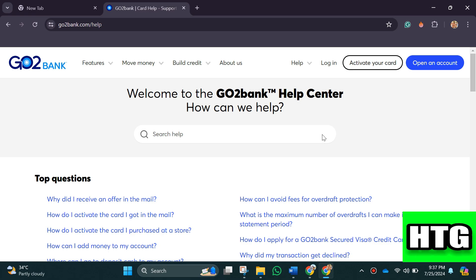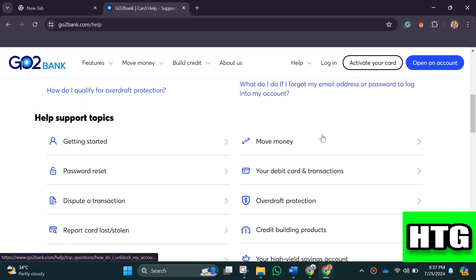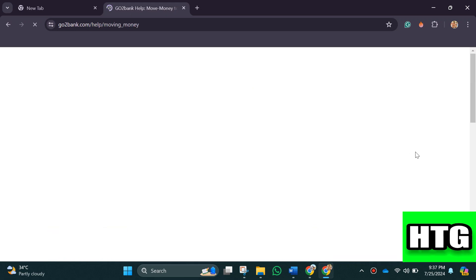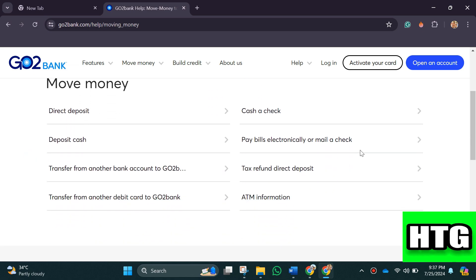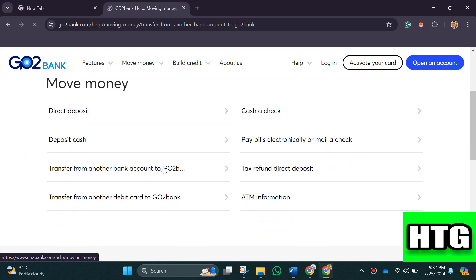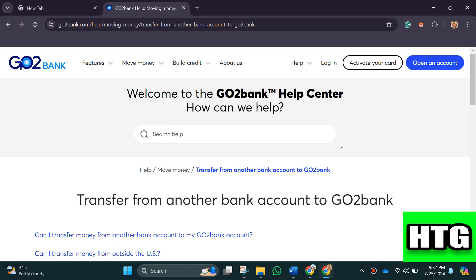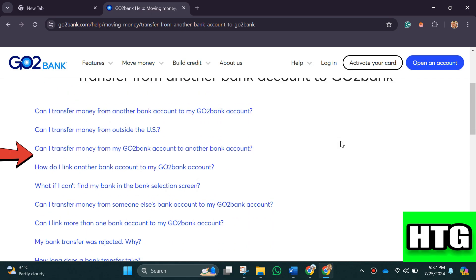To go to the help section, first open gottobank.com/help in your laptop or PC. After that, click on 'Move Money', then tap on this option, and after that tap on this question.